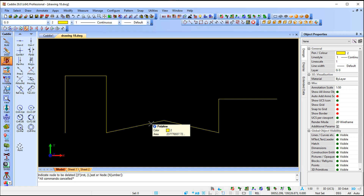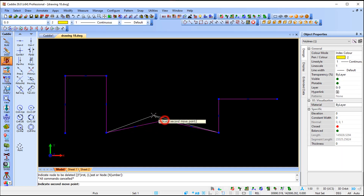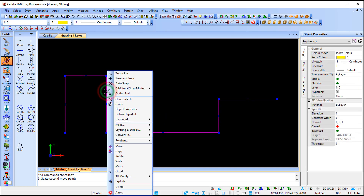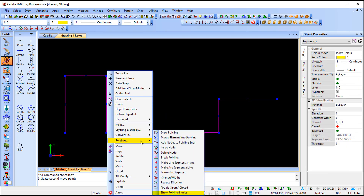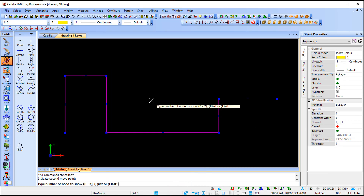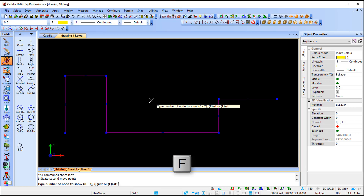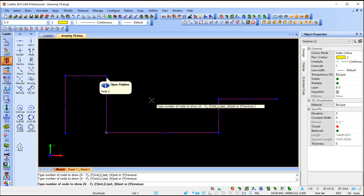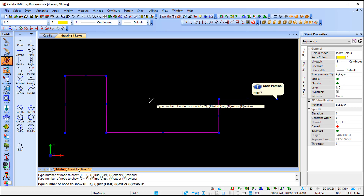Here's a more practical explanation for why I'd use the number option. If I select node number four and move it, placing it on top of node number three, I should now have two nodes at the same position. If I go to polyline and show polyline nodes, Caddie will still tell me there are seven nodes. Going F for first, then next, shows nodes one through three, then four, five, six, and seven.